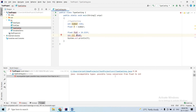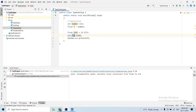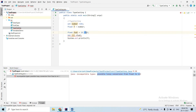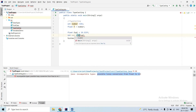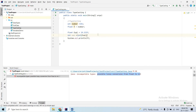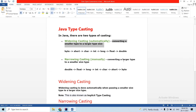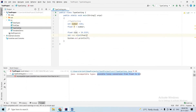We have a possible lossy conversion from float to integer. This is a bigger float being assigned to a smaller integer type, so we have a lossy conversion — a data loss. This requires a typecast.